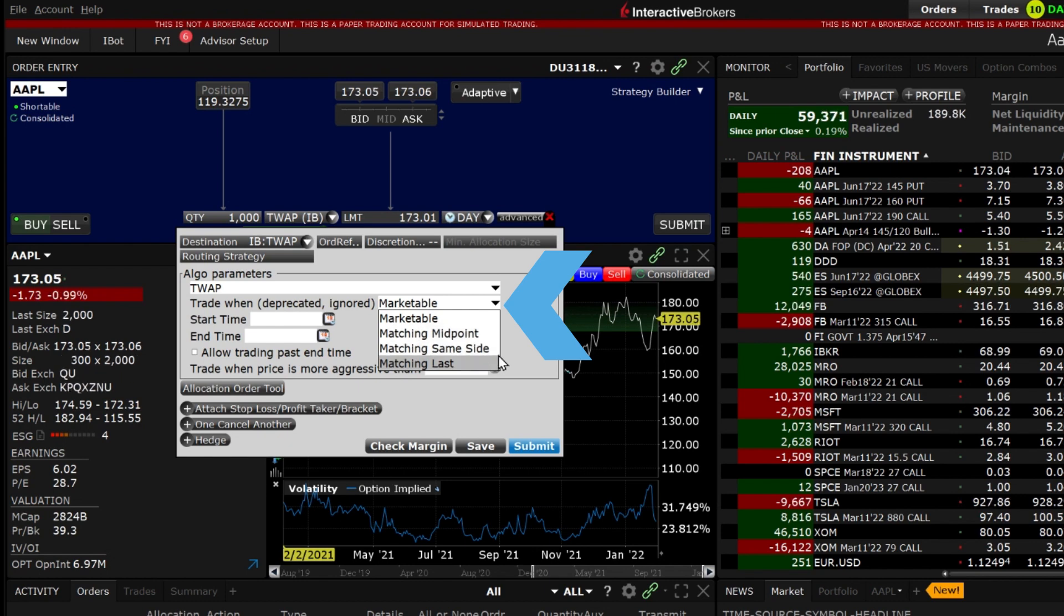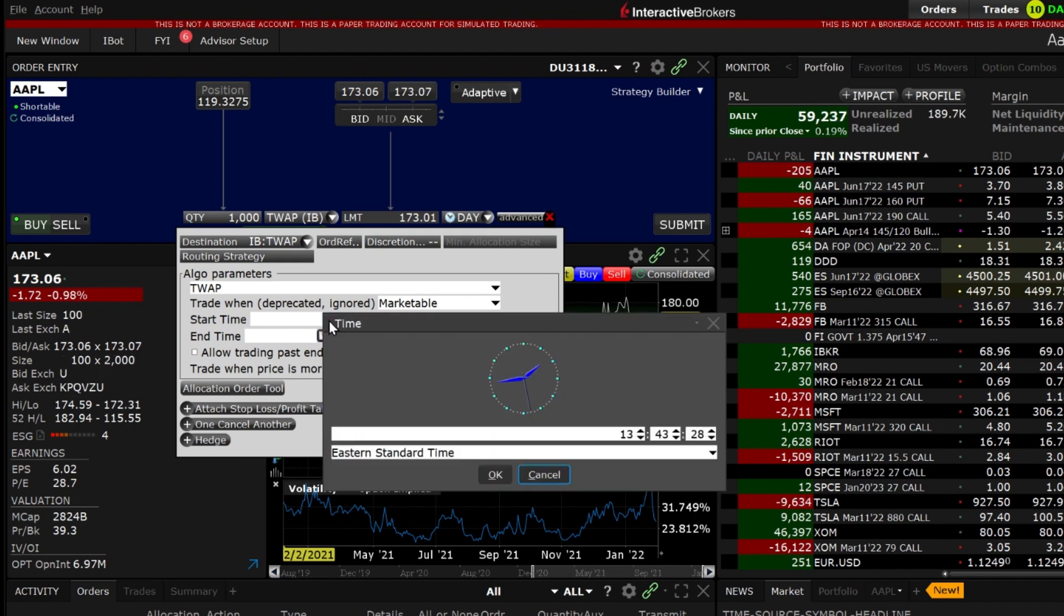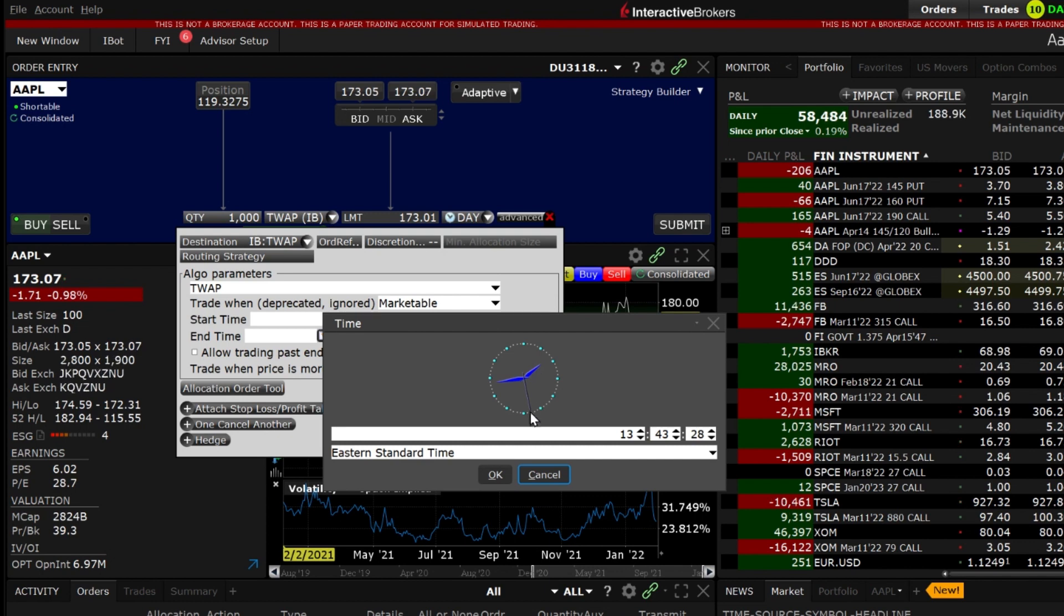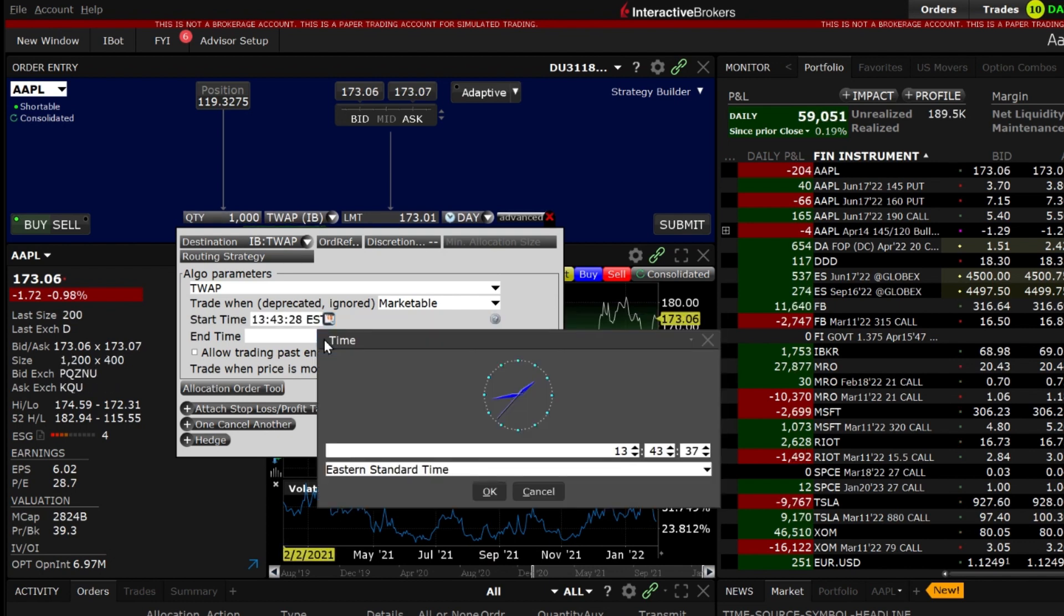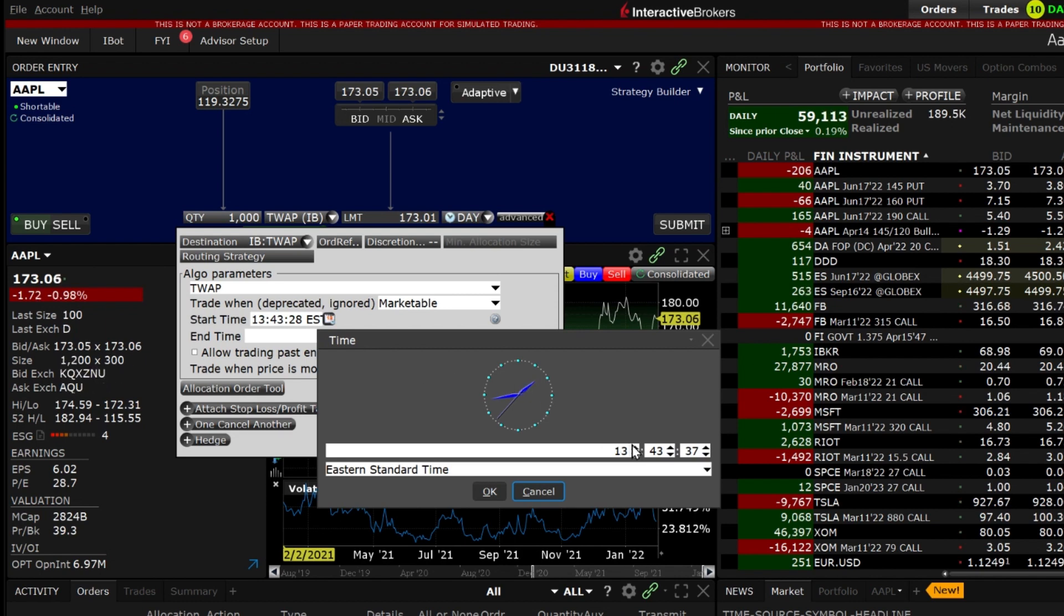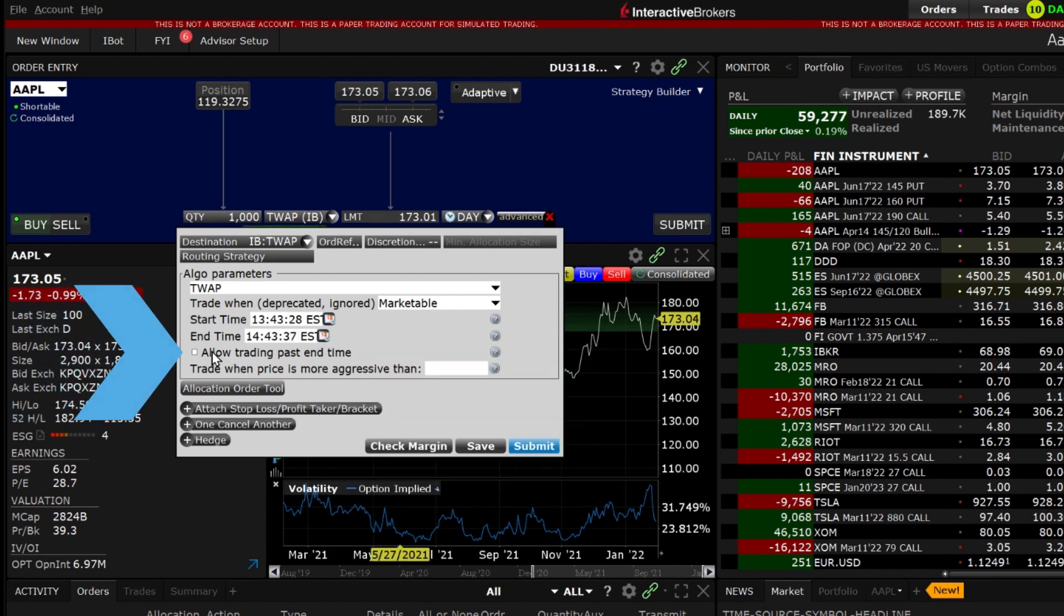Next decide during which time period the order will begin and end. The end time will supersede the time in force and will stop at the designated time regardless of whether it is filled or not. You may allow the order to continue to trade by checking the Allow Trading Past End Time box underneath Start Time.